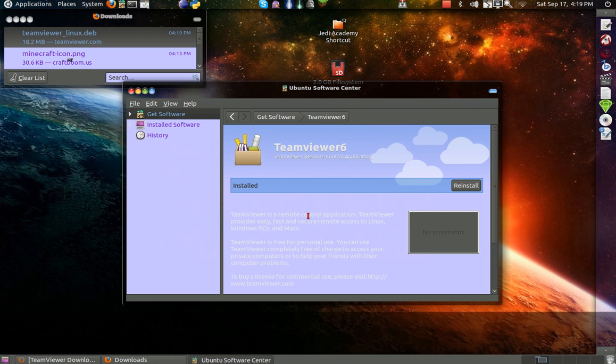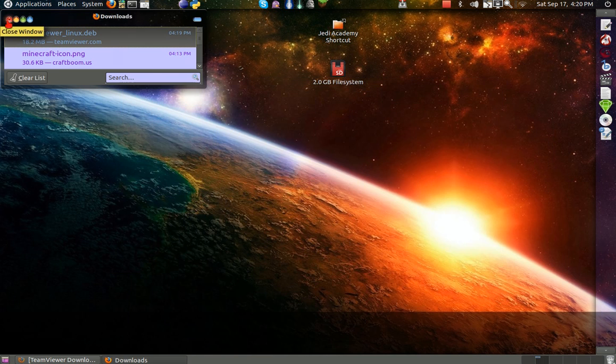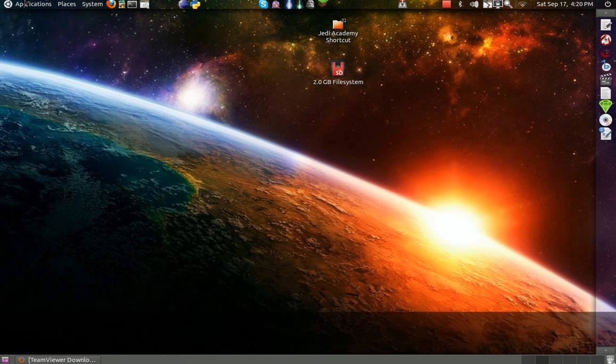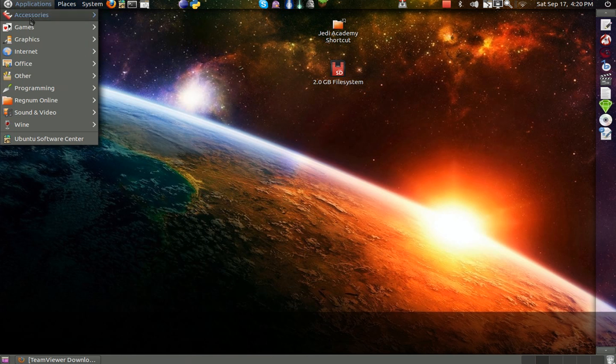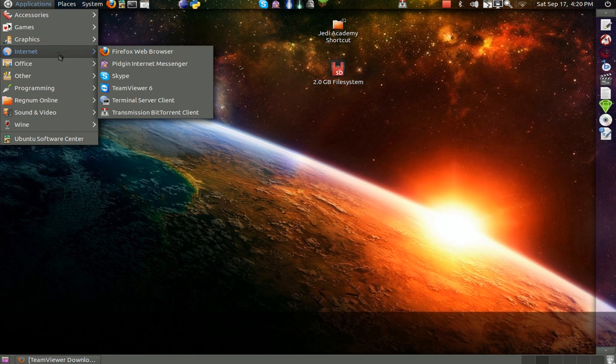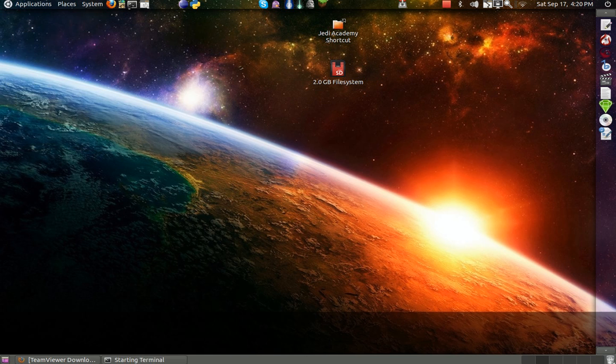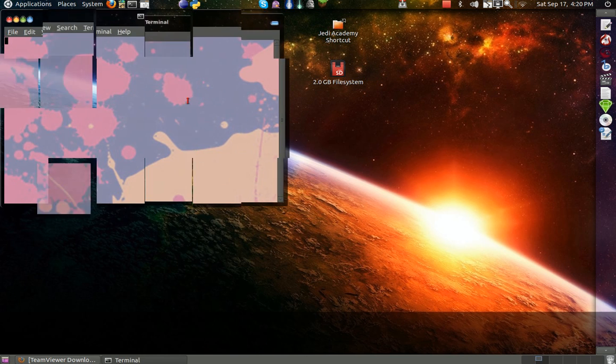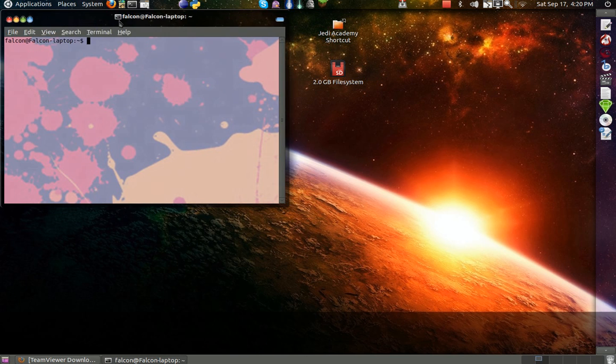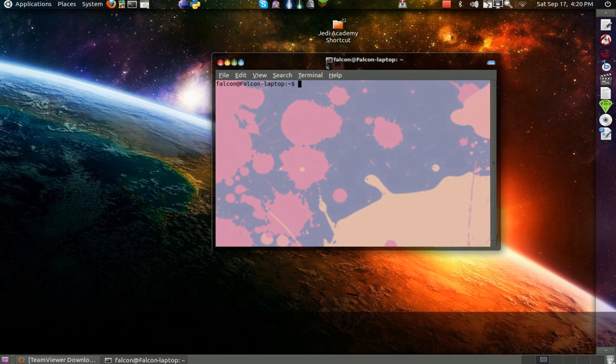But you want to type your password, and once you're finished typing your password, it should be up in the Applications, Internet, TeamViewer 6. Now if you don't have it, it just simply means it's a little error that you have.